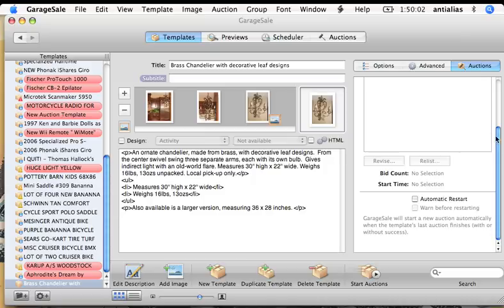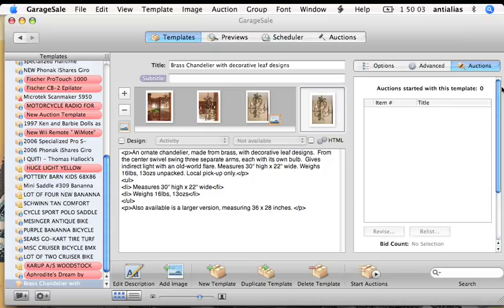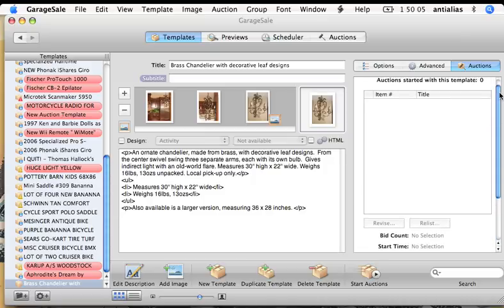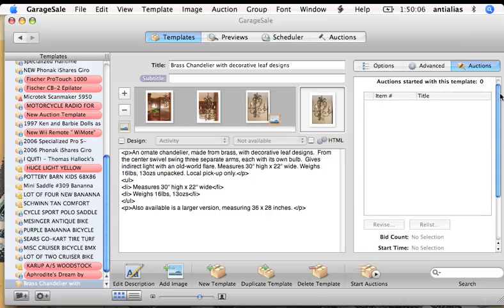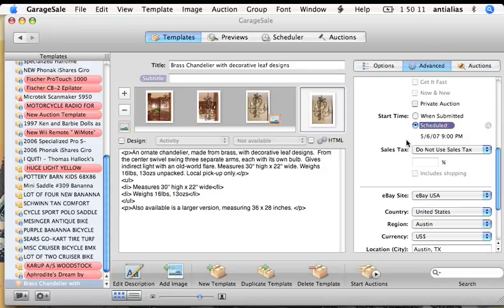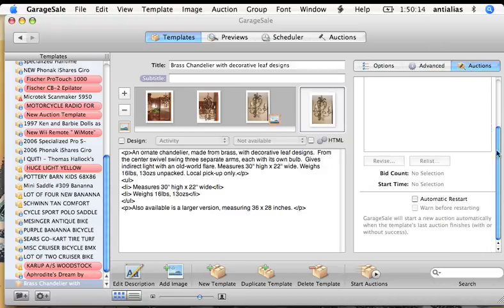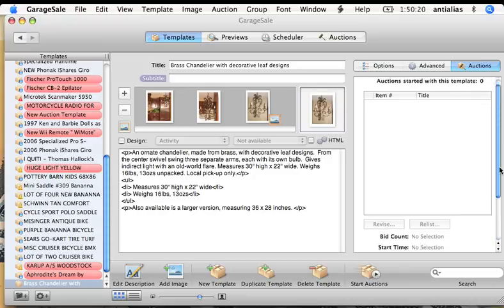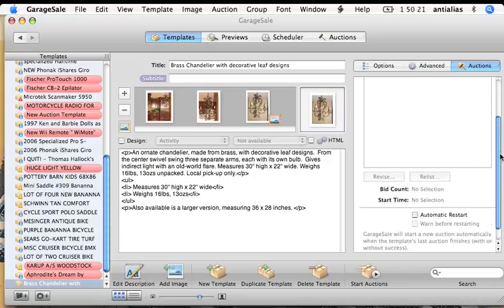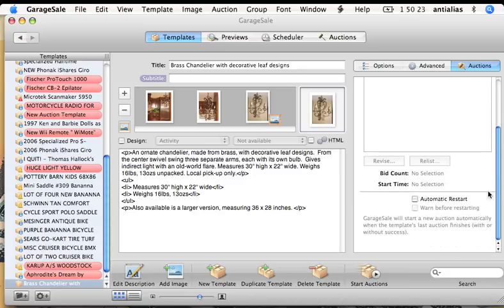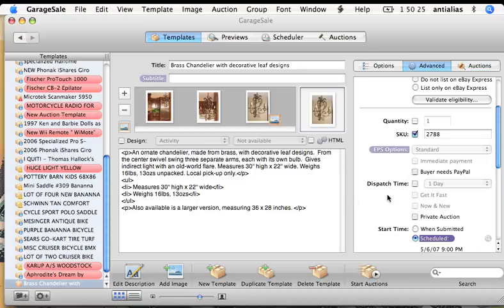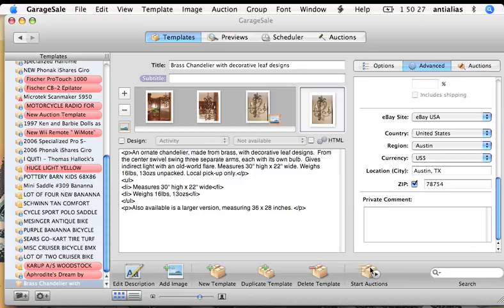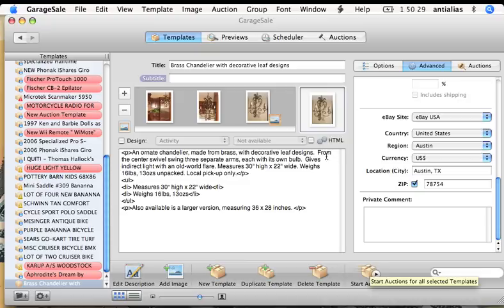The Auctions tab here is if you want Garage Sale to automatically list your item. I generally don't use it. I just use eBay's scheduler right here. If you want to leave Garage Sale open so it will list your item when you want it to, you can go ahead and add your auction here. But we're not going to use it for this auction. Okay, it looks like we're ready to go.